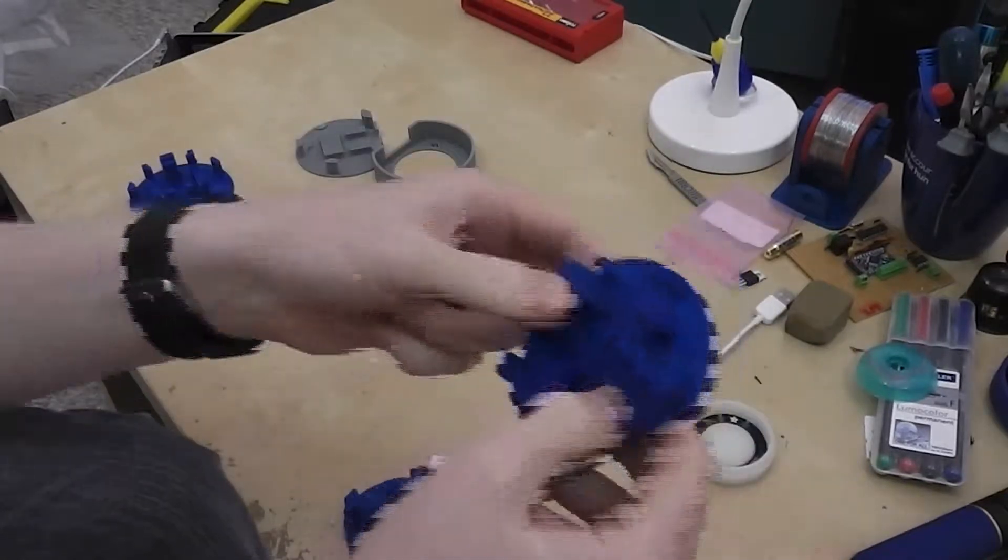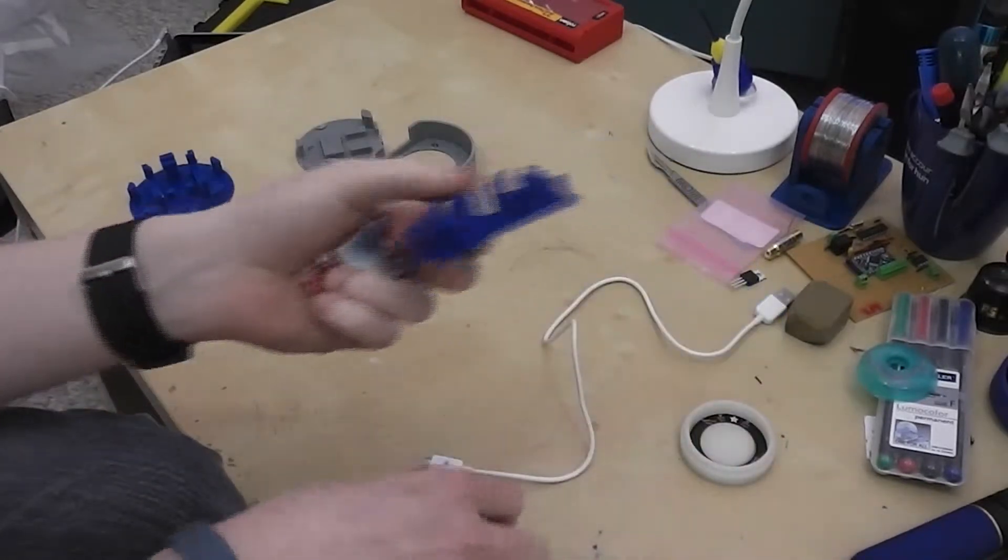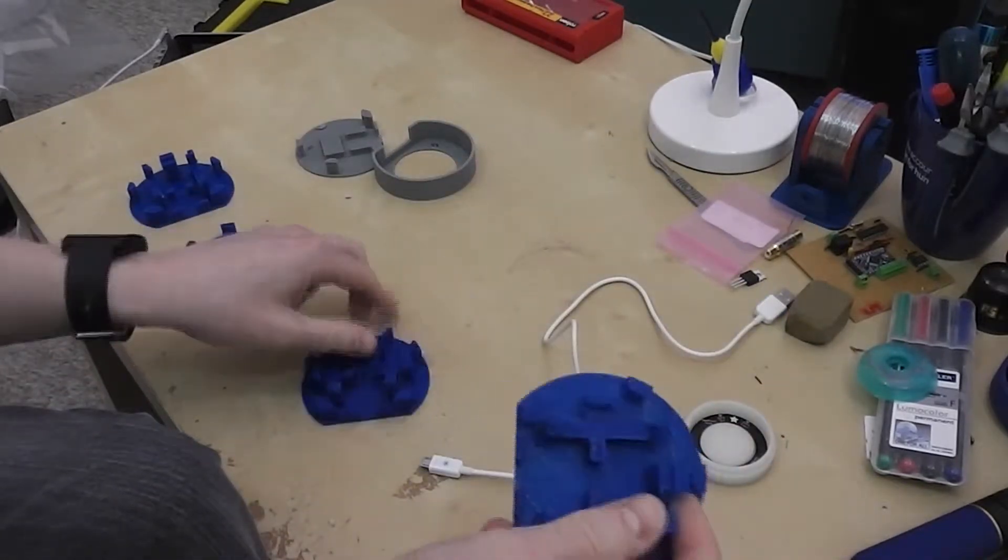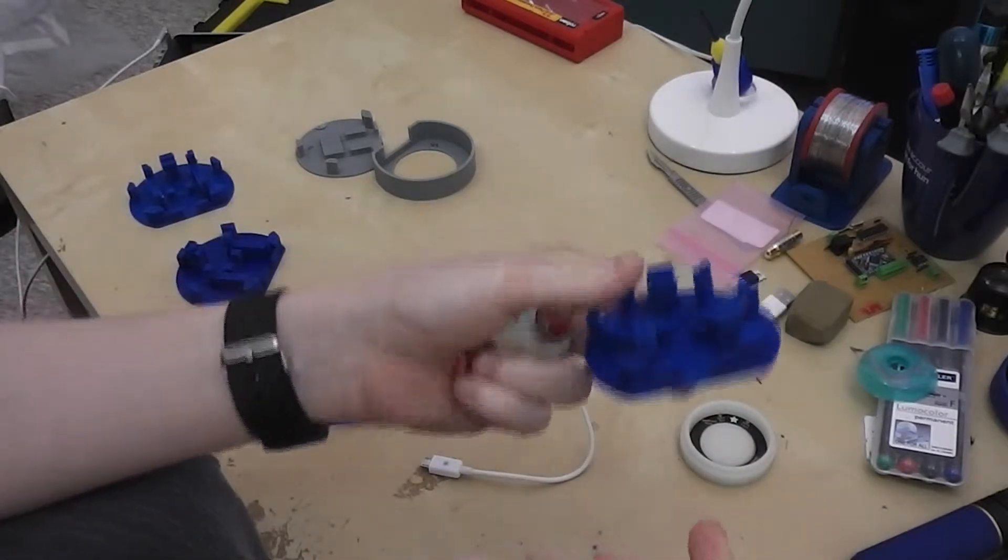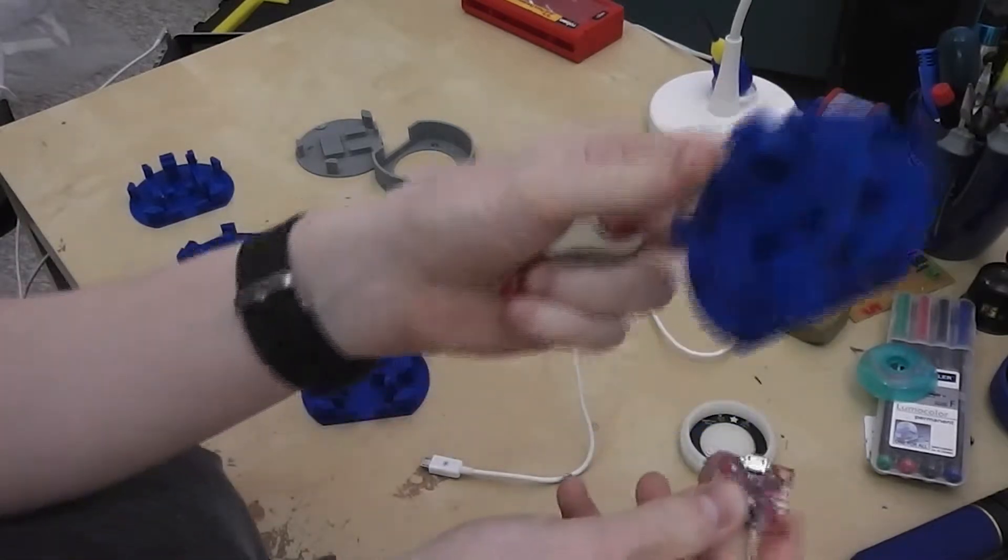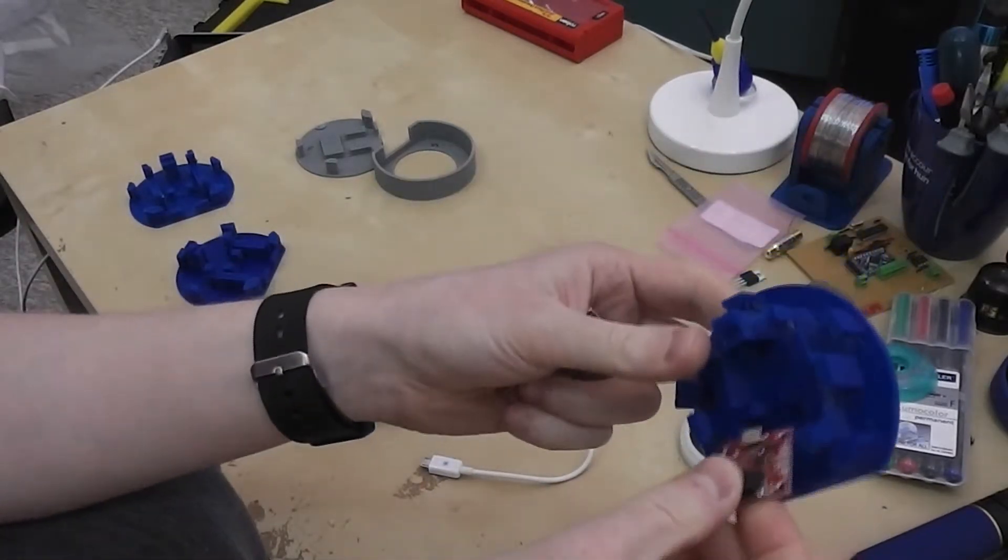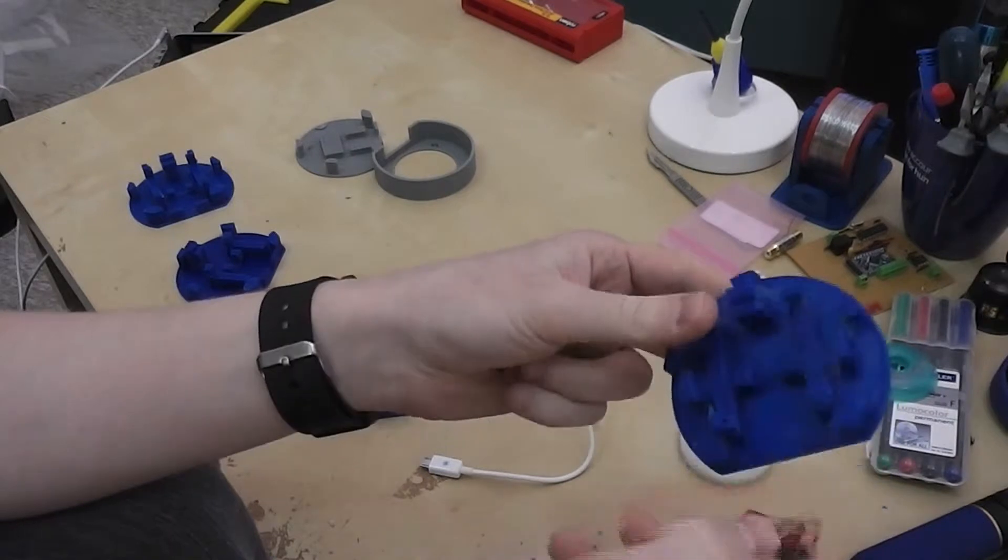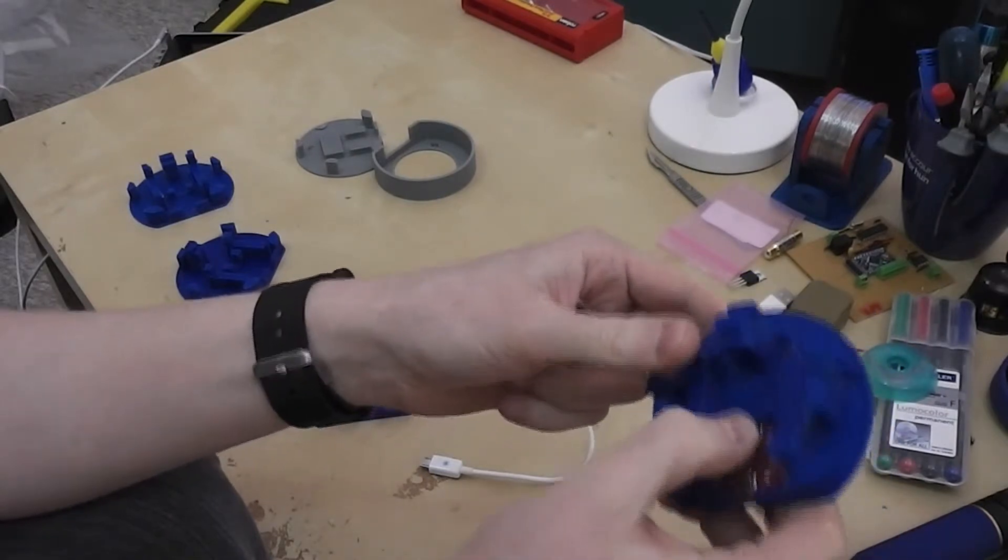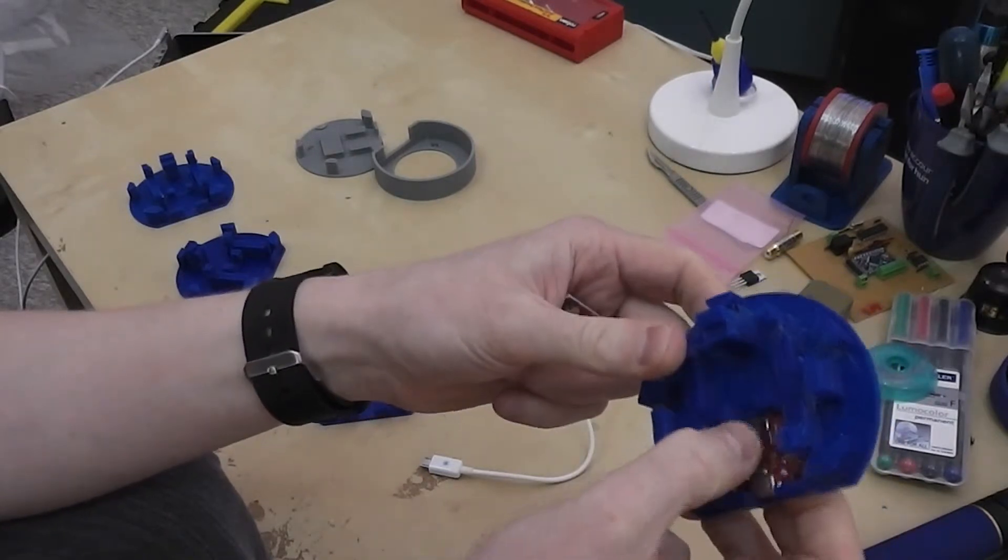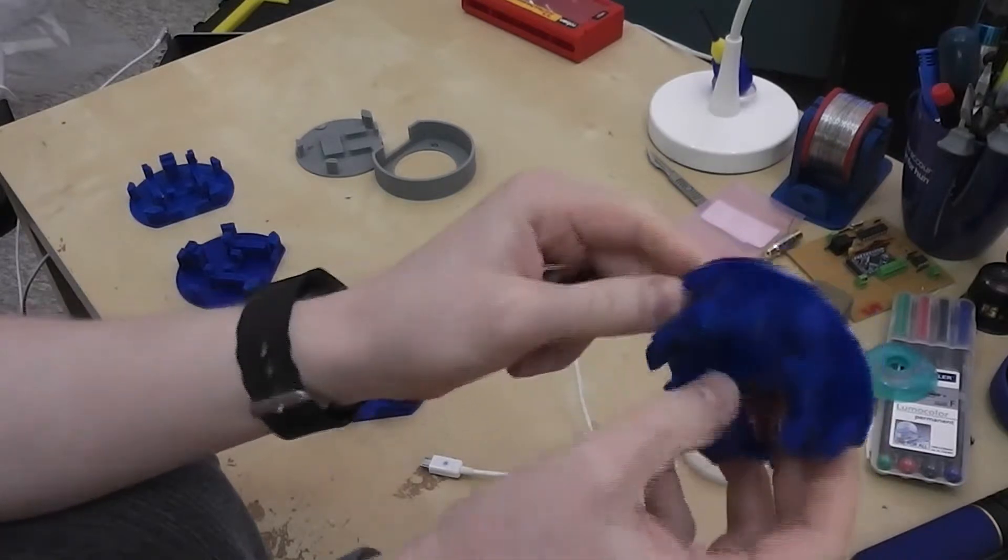But obviously with the battery connection in there being slightly loose, I have printed one final piece. And that does tighten up that a little bit.